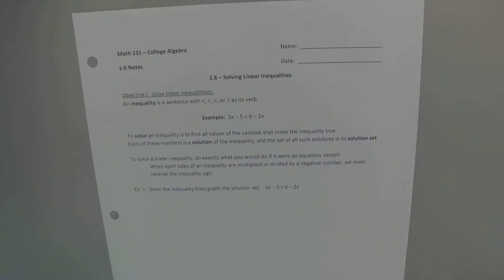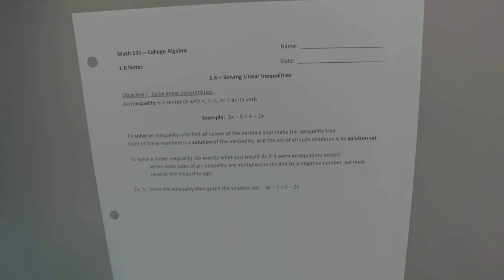Section 1.6 is solving linear inequalities, and that's just when you have an inequality symbol, whether it's less than, greater than, strictly less than, strictly greater than, or whatever it may be.